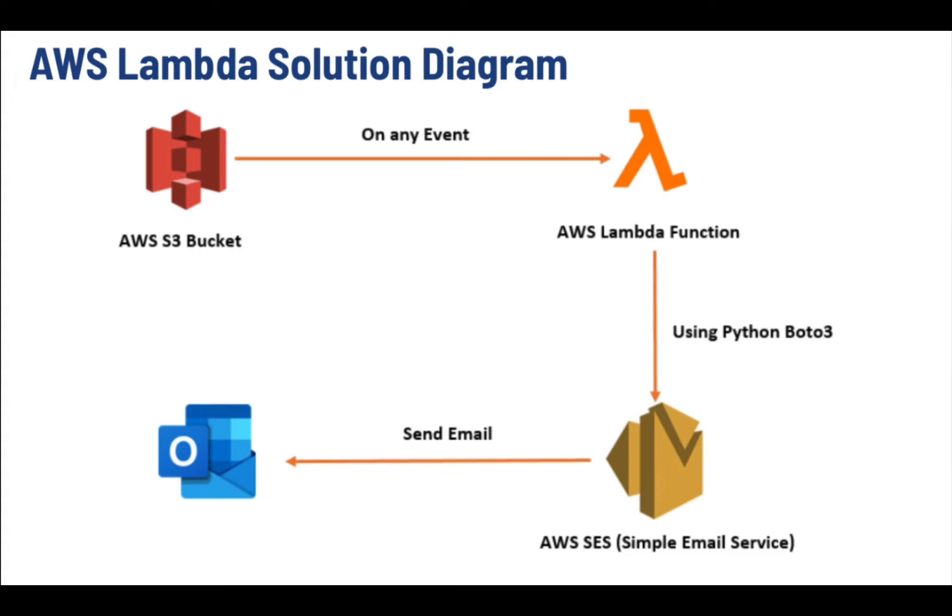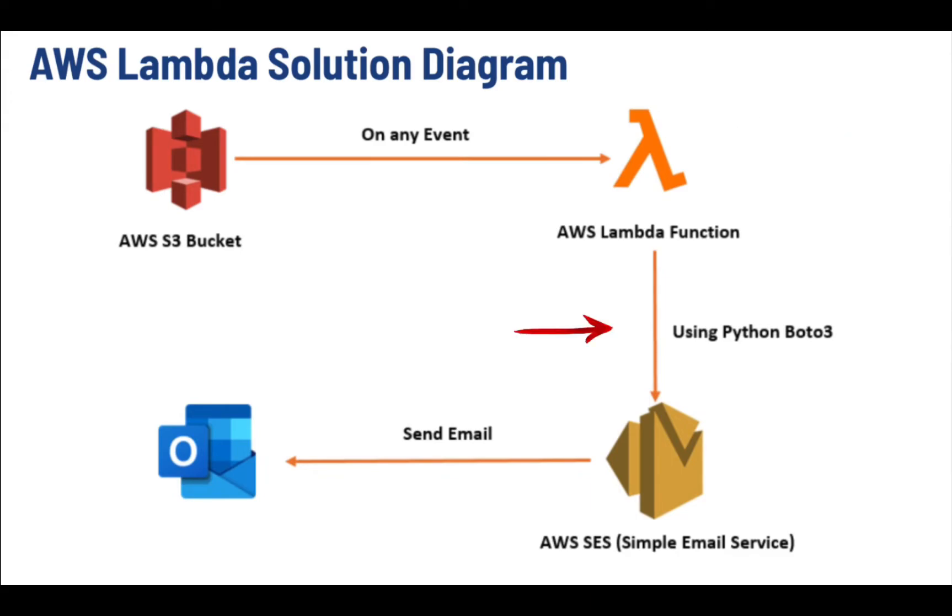Let's get started. This is a solution diagram which is showing all the AWS components we will be using to complete this project of AWS Lambda. We will be creating an S3 bucket. We will set the trigger for Lambda. We will create a Python code within the Lambda.